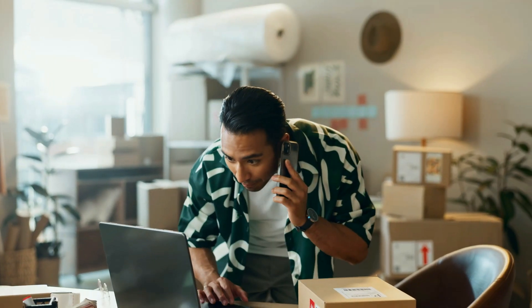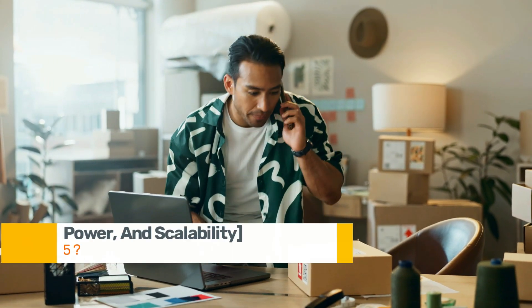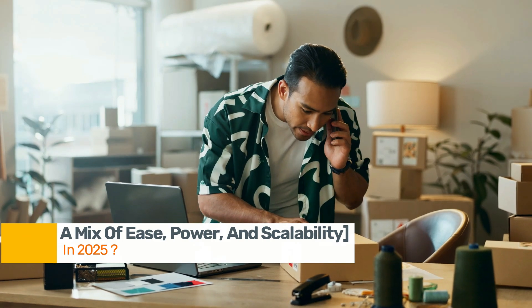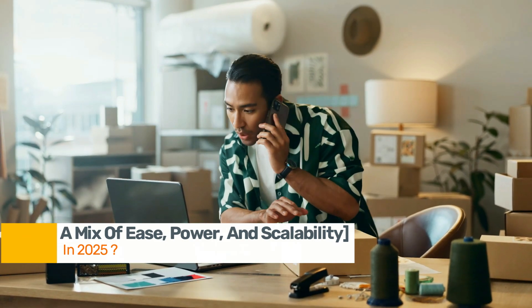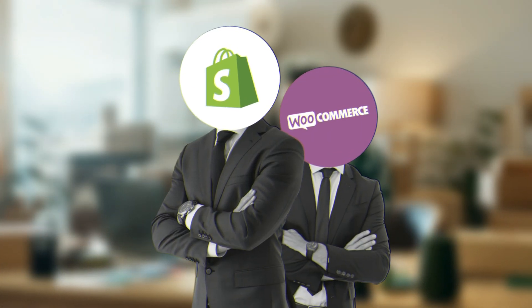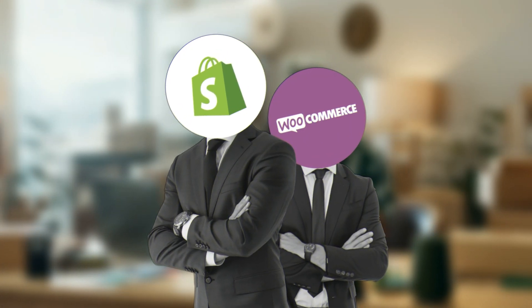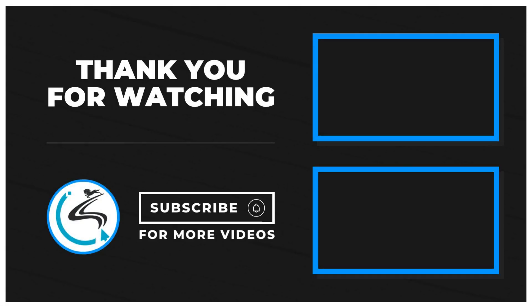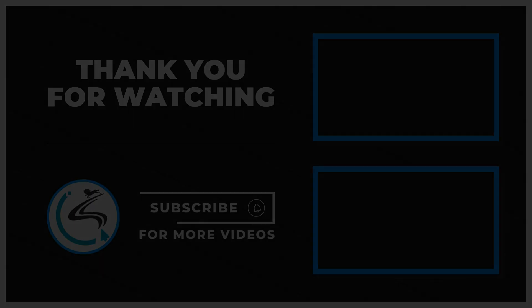There's no one size fits all. But if you're a small to medium business looking for a mix of ease, power and scalability, in 2025, Shopify and WooCommerce remain top contenders. If you found this video informative, please give it a thumbs up and subscribe to Stallion's Technologies for more insights into the world of tech.